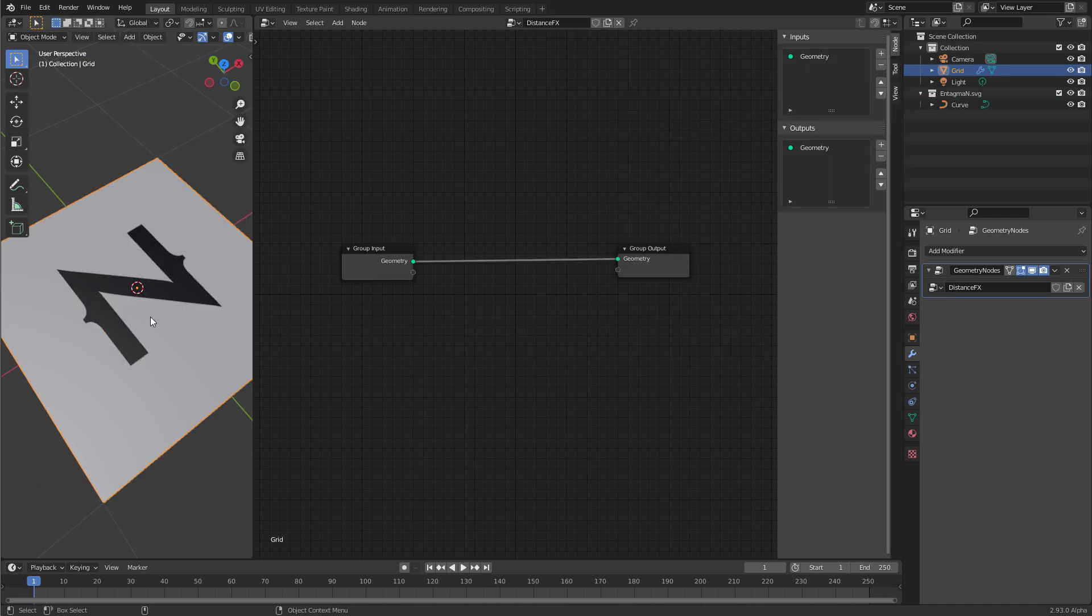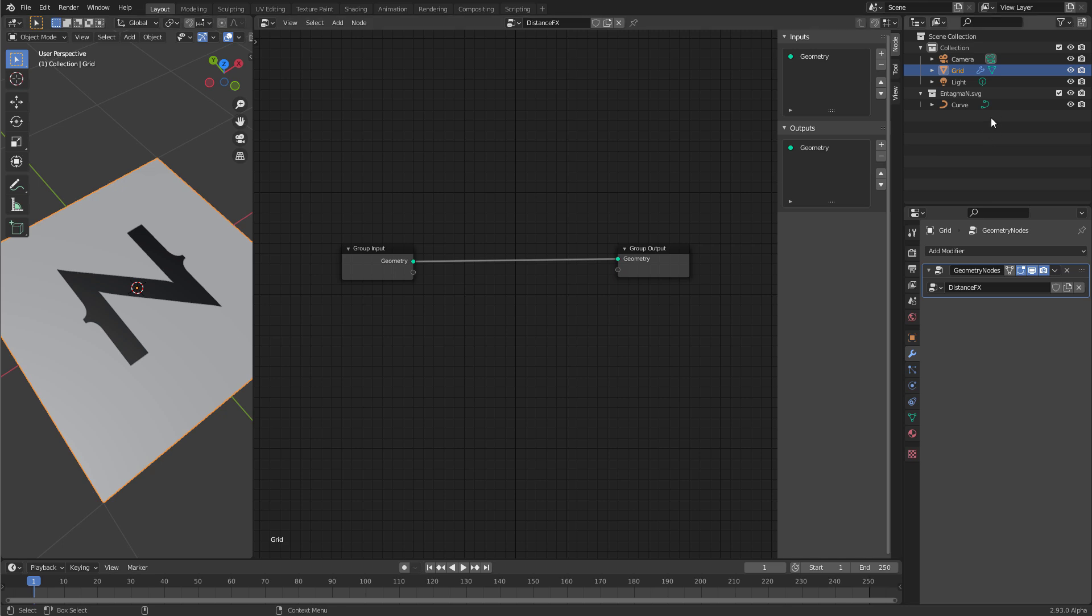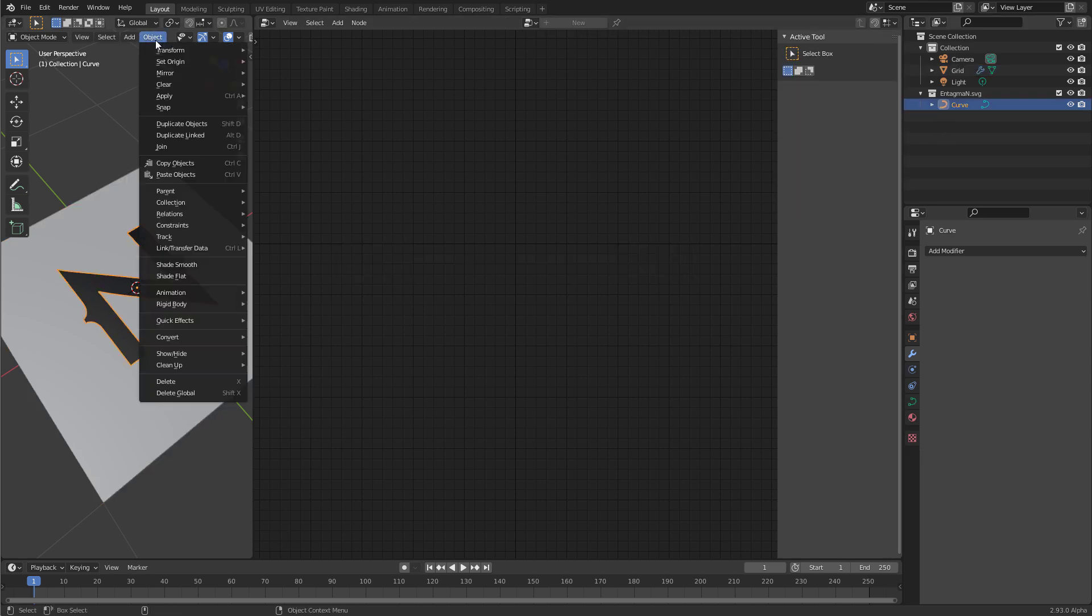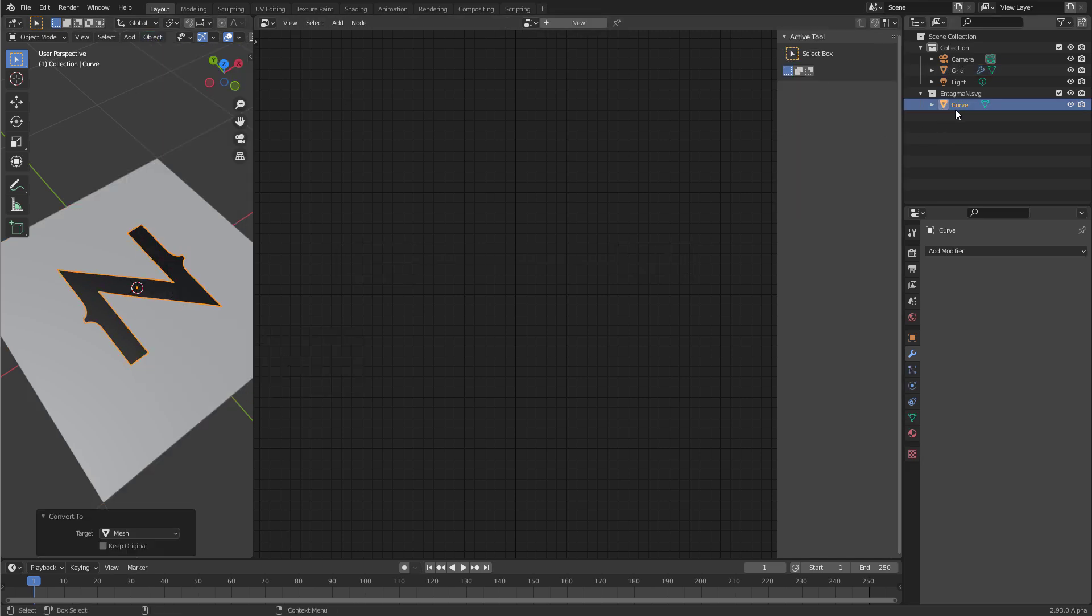Let's bring in the logo to our geometry nodes network. But before we can do that, we first have to convert it to a polygonal object. At the moment it is a Bezier curve. Bezier curves do not work that well for that effect. Select it, and go to Object, and then Convert Mesh. It's still called Curve, but that's only the name. The icon changed to this little triangle, indicating that this is a polygon object.